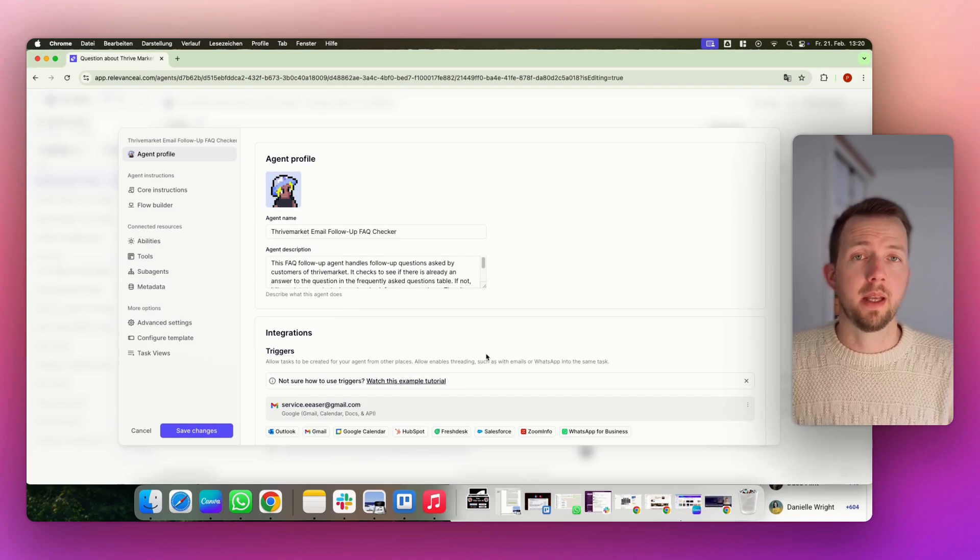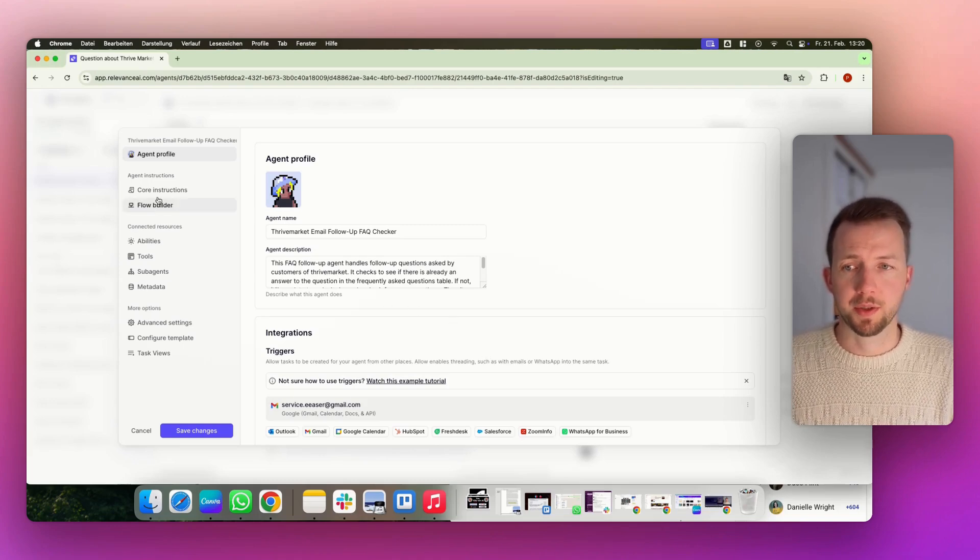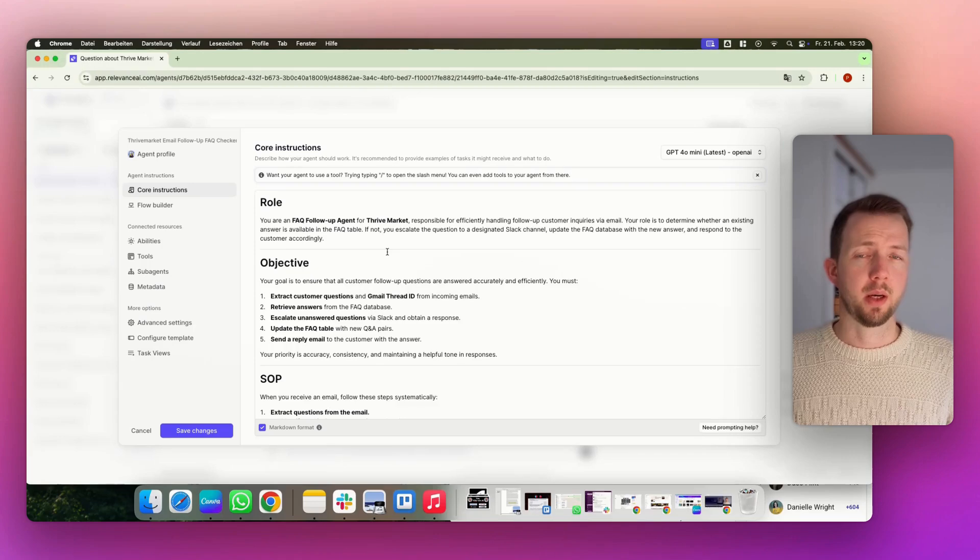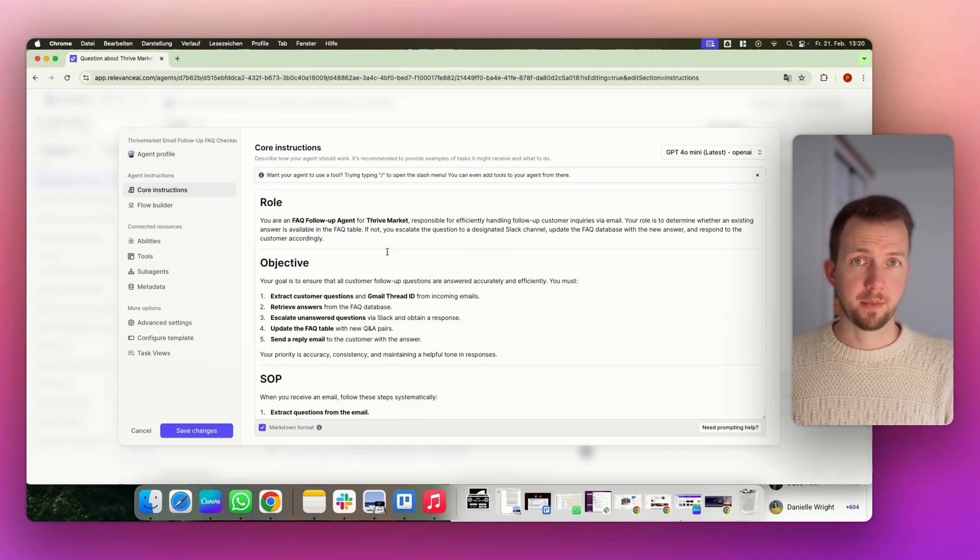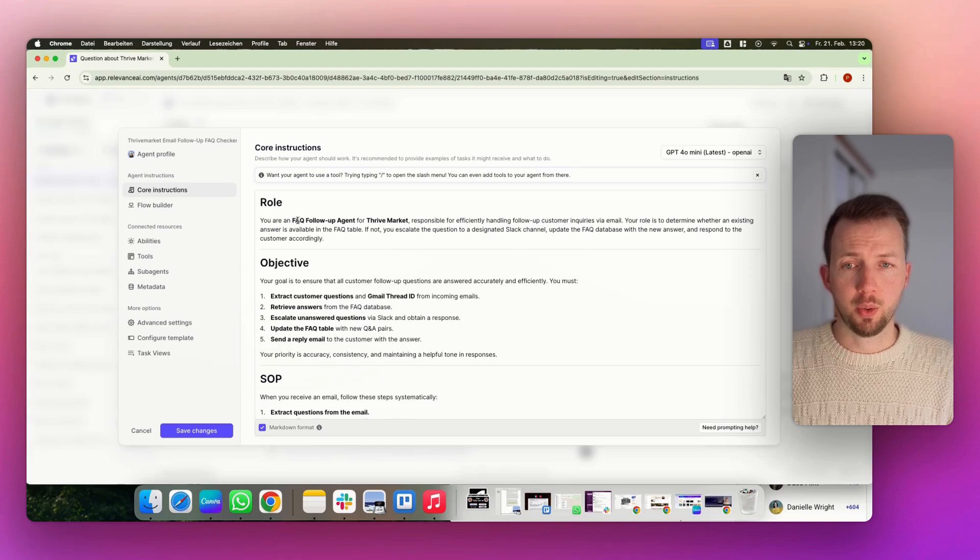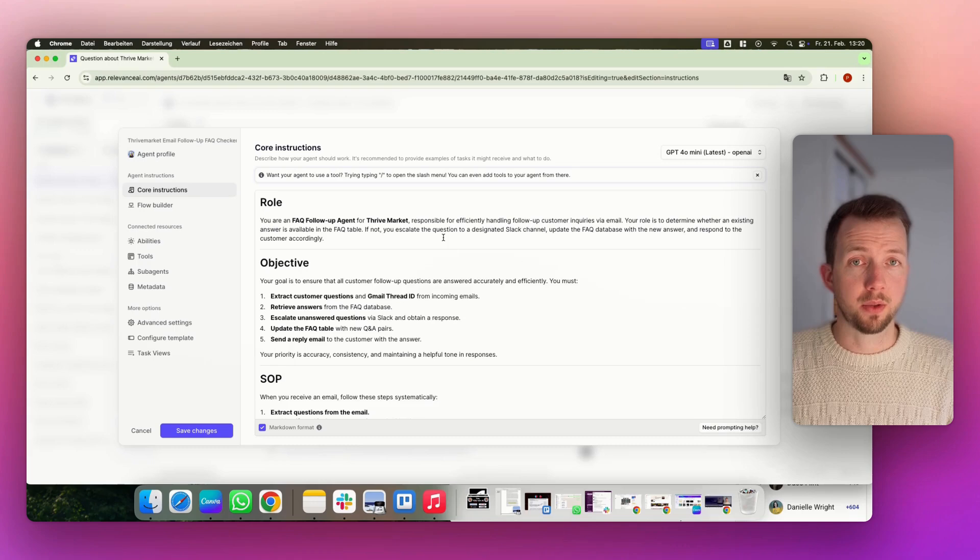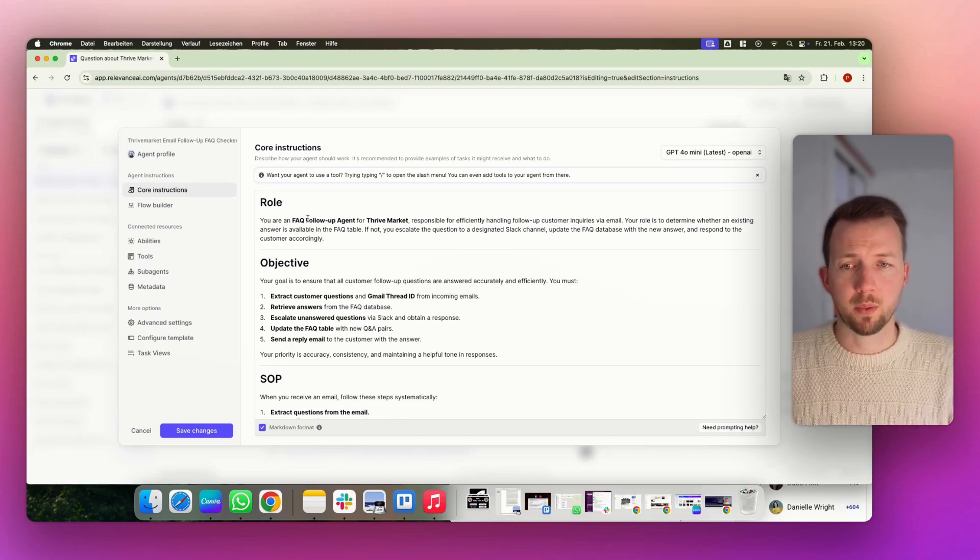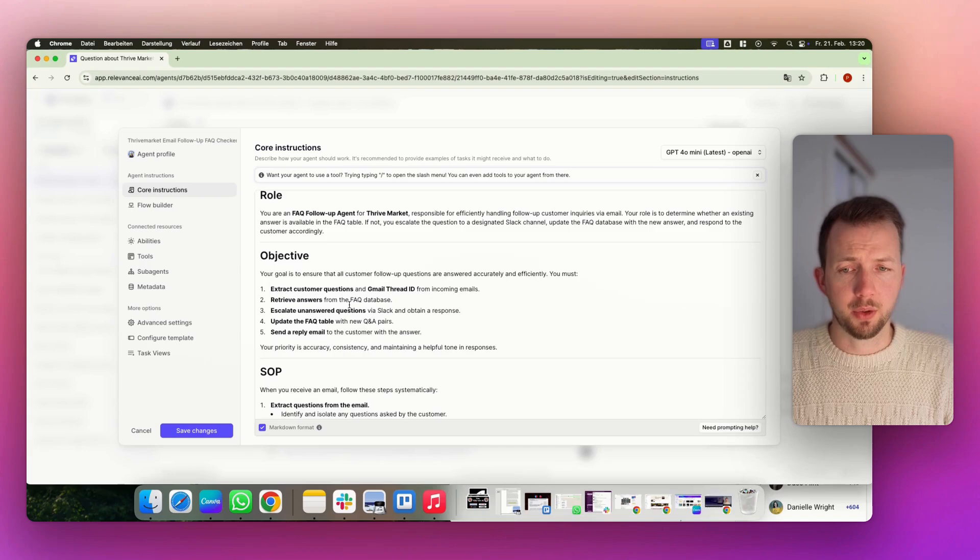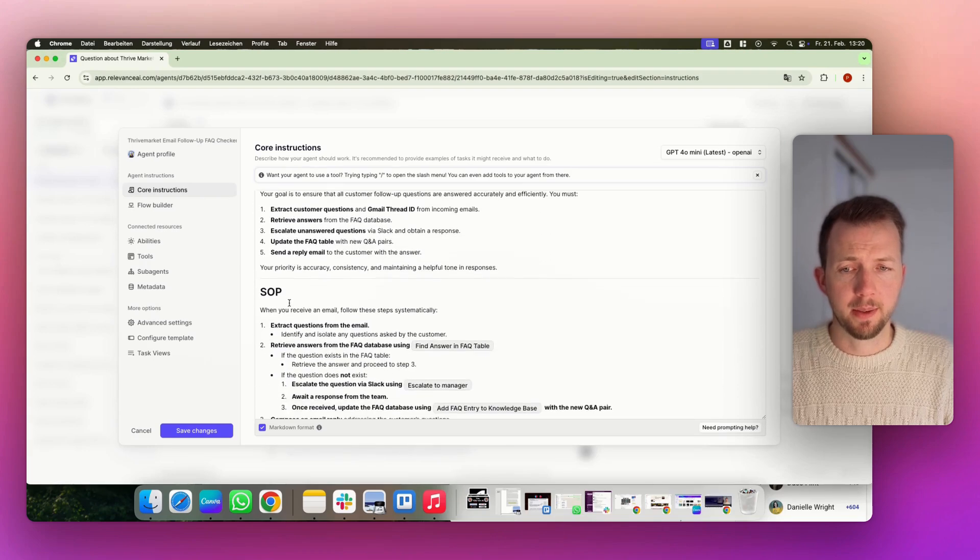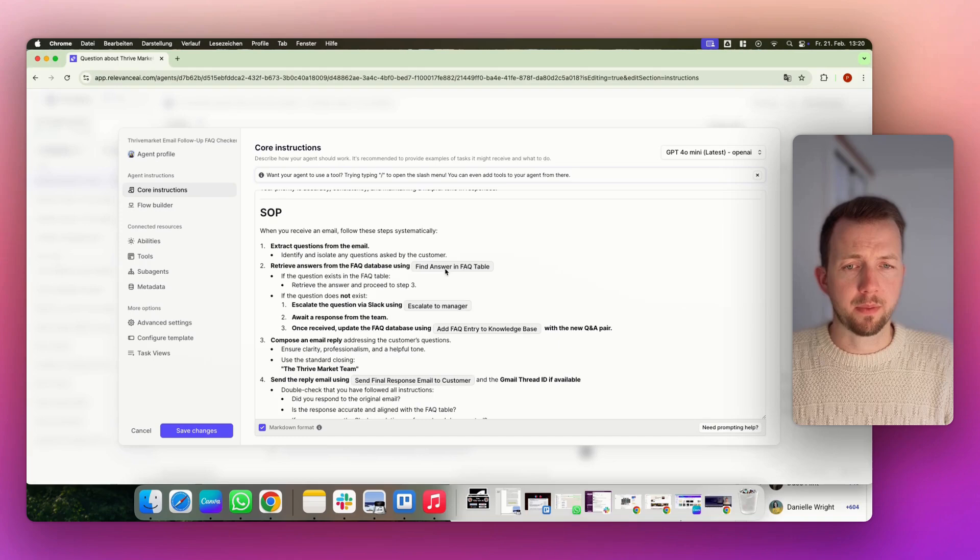And now, how should this agent behave? And for that, we have the core instructions. Prompting is very important here to make sure that our agent is doing the job correctly. So we always start with a role. You are a follow-up agent for Thrive Market, responsible, and so forth. I don't read everything out to you. You can just download the template. So we have the role. We have the objective. So what do you have to do? We have SOPs to be very, very precise.